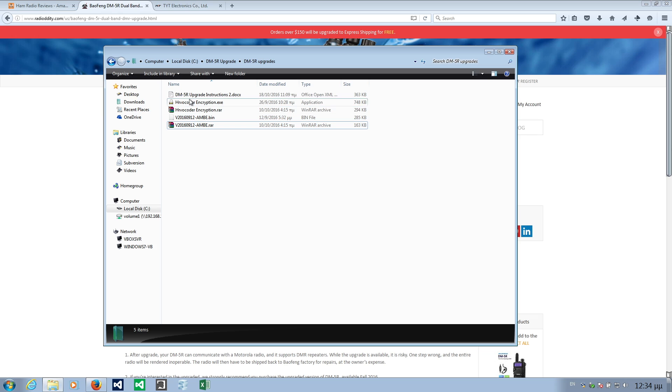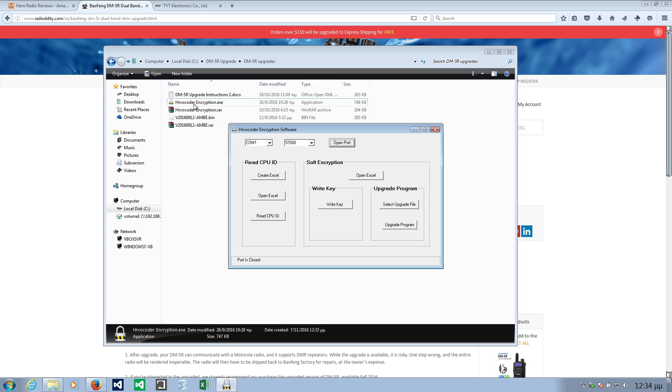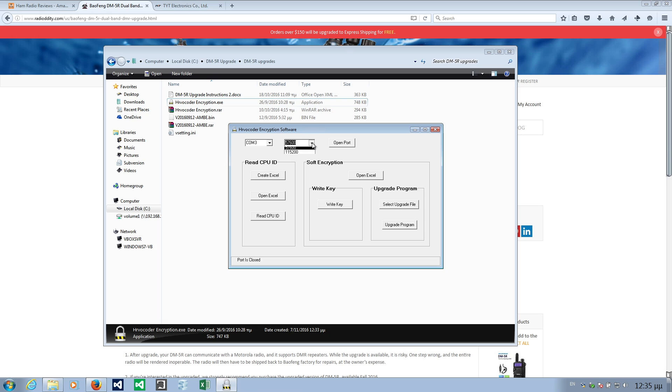You open this HR vocoder encryption executable. You run this program and get this layout. Make sure you have the correct com port selected. It says com1 but com3 is the correct port for me. Also you need to make sure that the speed is at 57600. Then you need to click the open port button here.